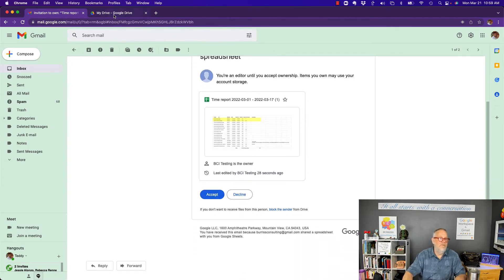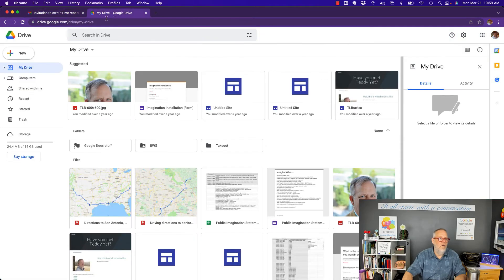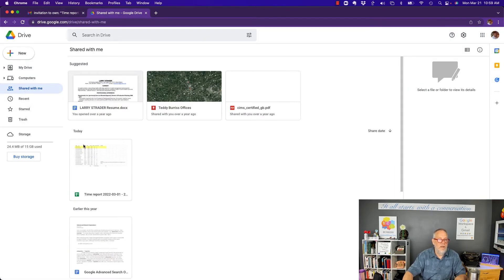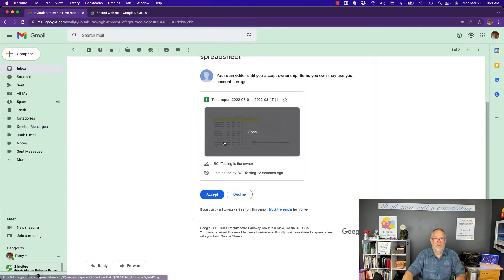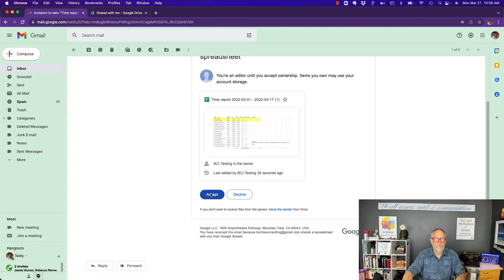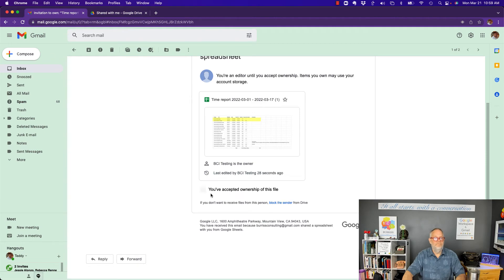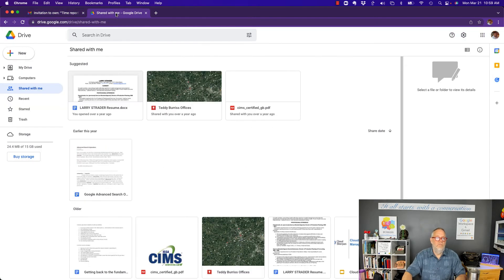by the way, that spreadsheet, if I go look right now, if I go look to share with me, there's that spreadsheet. It's in shared with me. That's important to understand. Now, if I hit accept ownership, now I've accepted ownership. We go back to share with me. It's gone.